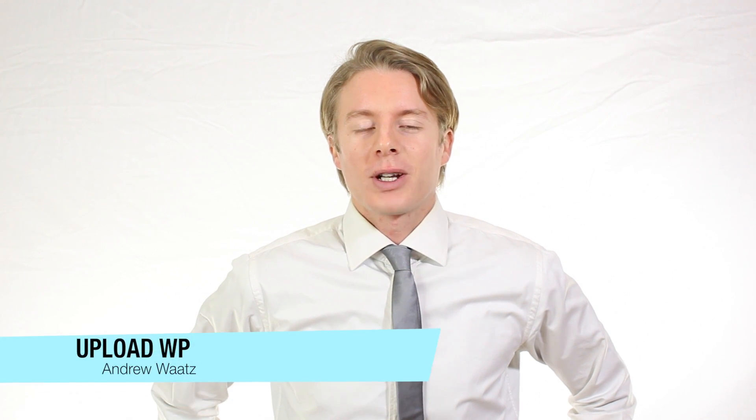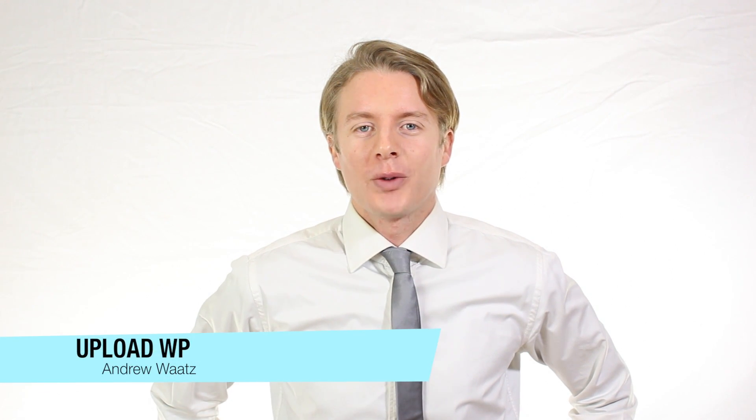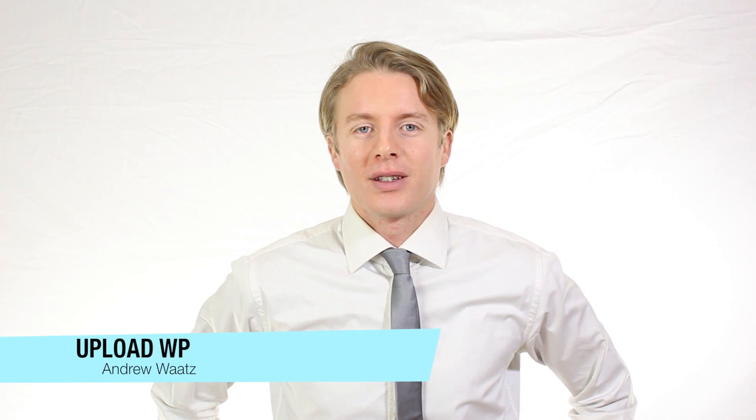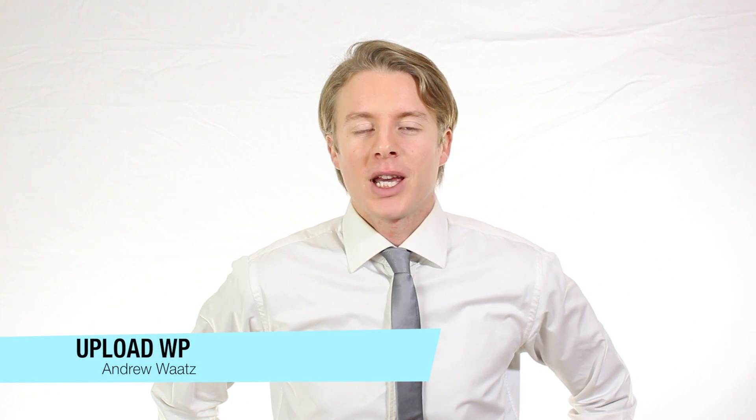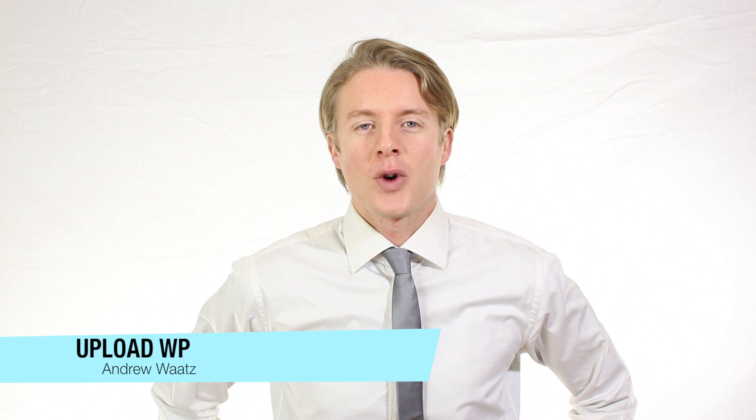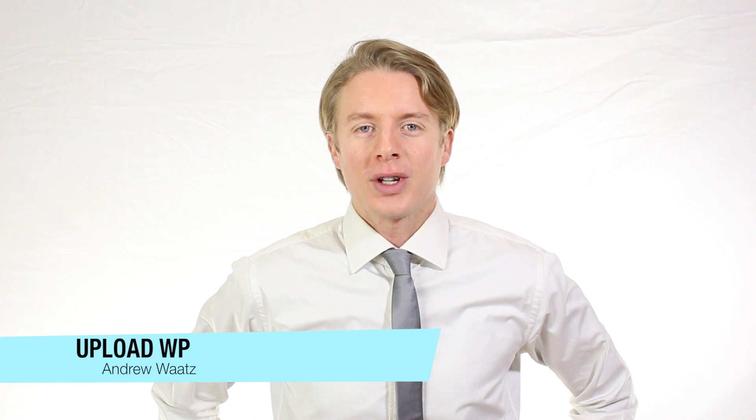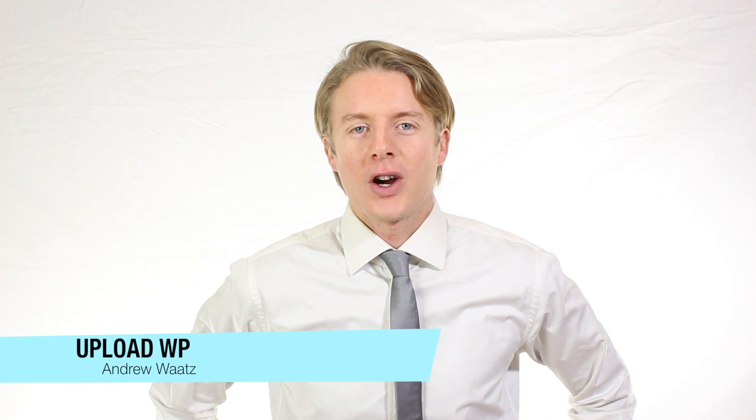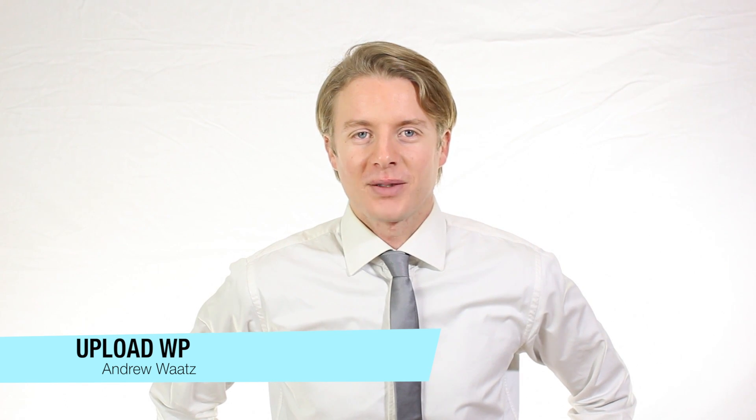Hi everyone and welcome to UploadVP. My name is Andrew Watts and in this WordPress tutorial we're gonna learn about this.